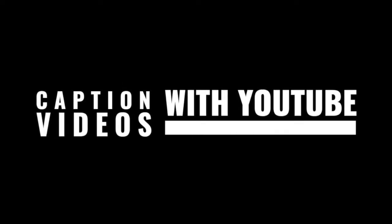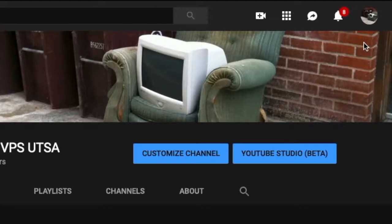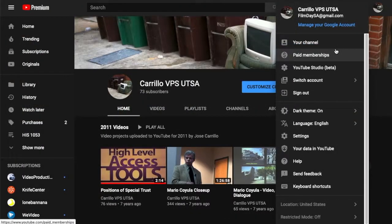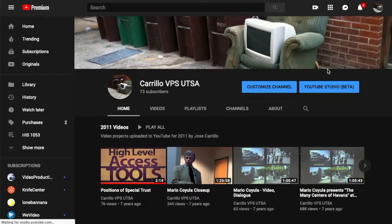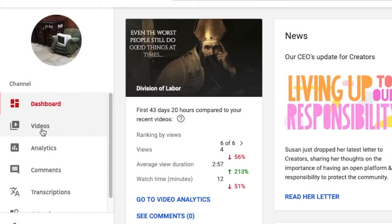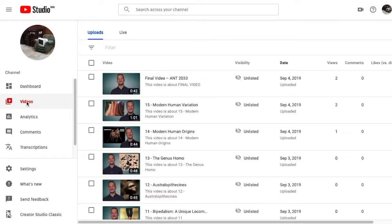How to caption videos with YouTube. From your YouTube channel, click on your icon, then click on YouTube Studio, then click on Videos. Choose a video to close caption.